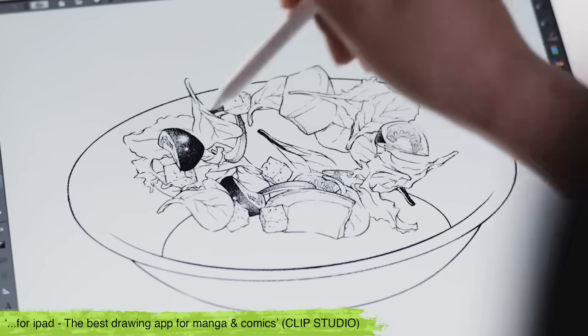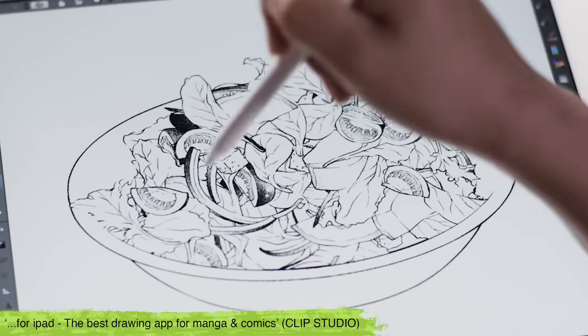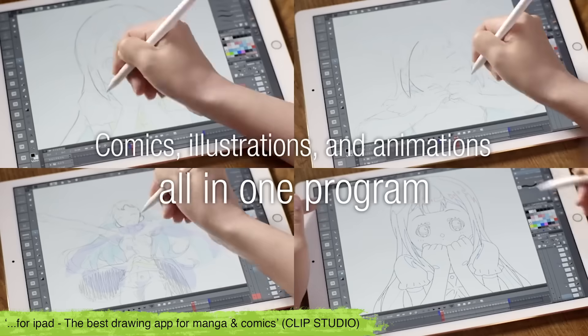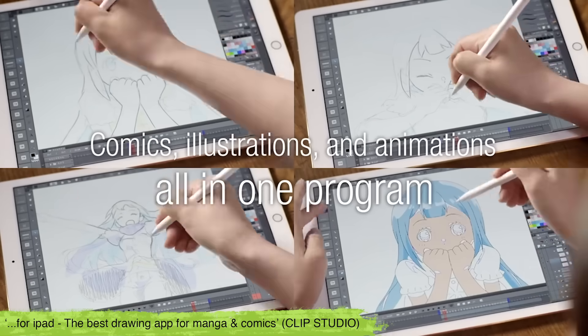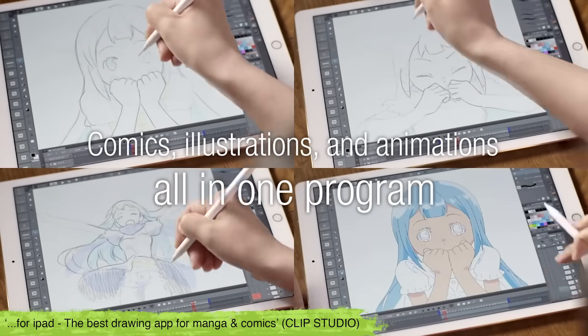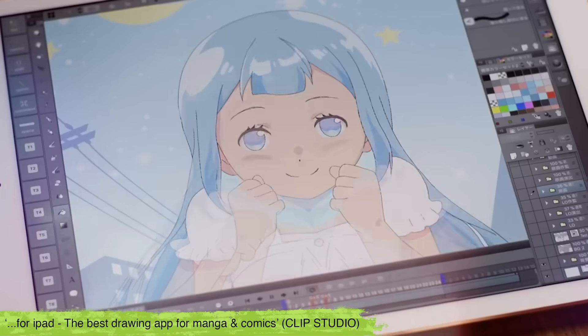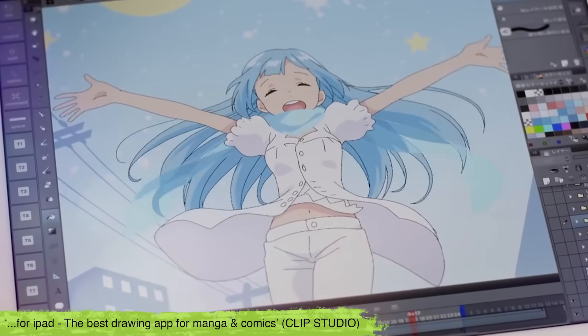Clip Studio Paint is also available on iPad through subscription. I've also known them to do a Black Friday deal too, so keep an eye out for that if you're interested.